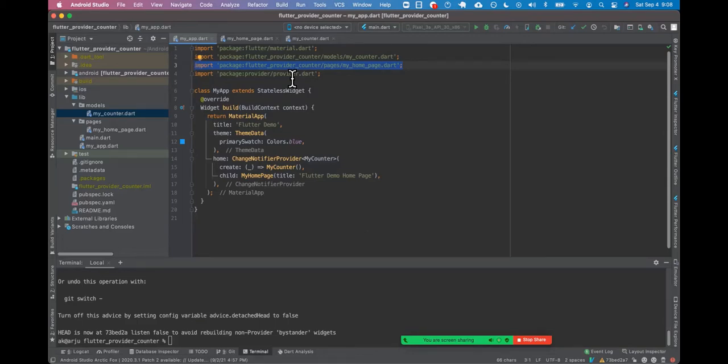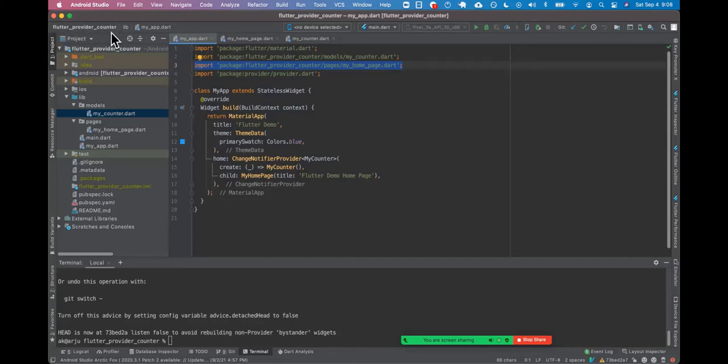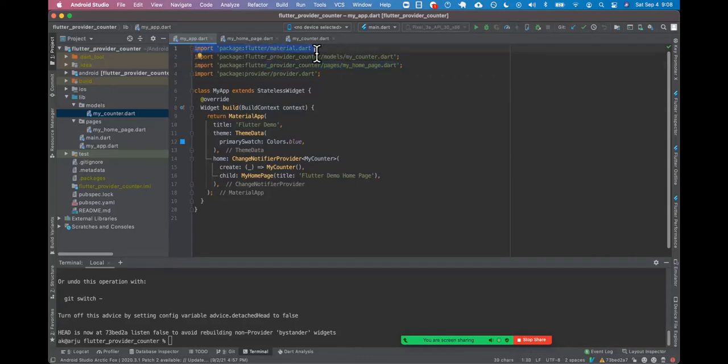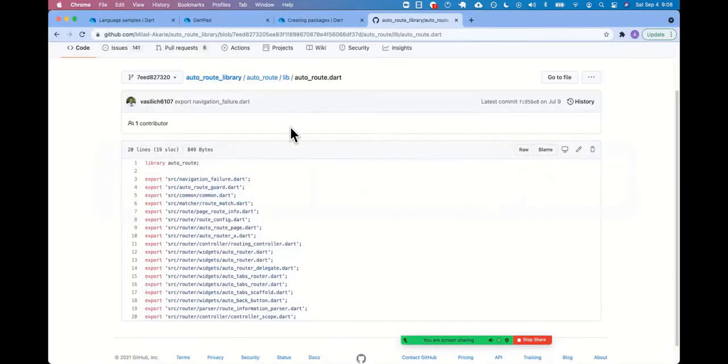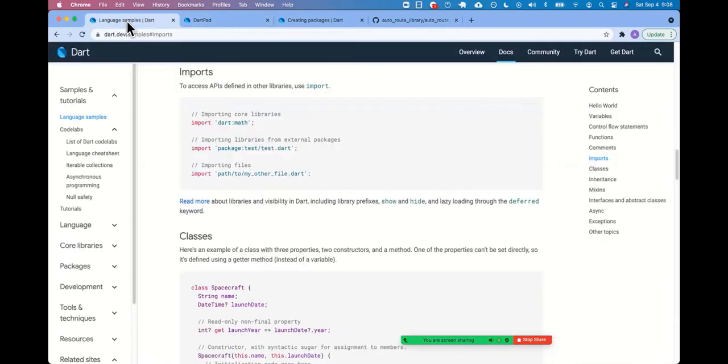So in my mind, exporting is really only necessary when you're going outside. Like, if somebody wanted to use this application, Flutter provider counter here, I would need to then export all this code so that they could then import it, just like material.dart or something. Interesting. Seems like it. Yeah. Okay.